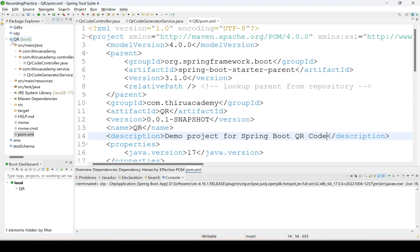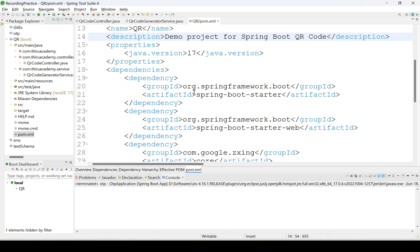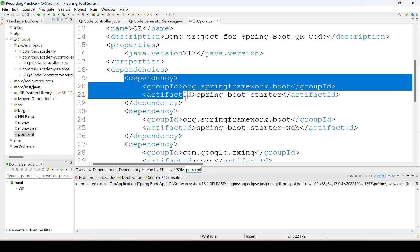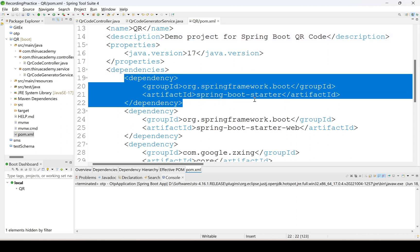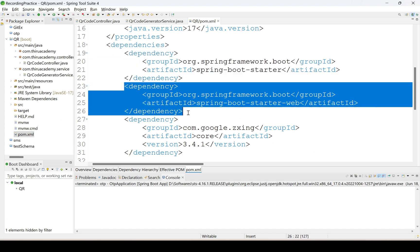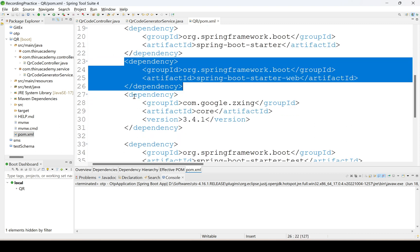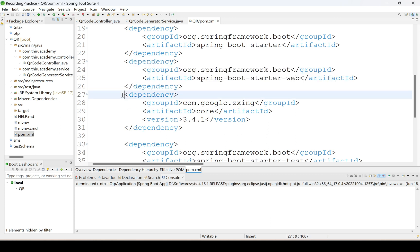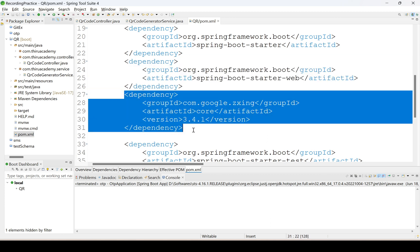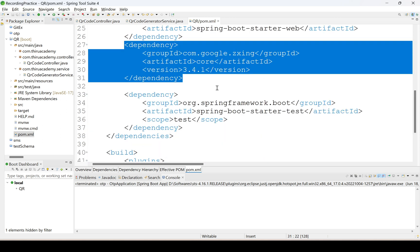I have already implemented the application. Here I am taking dependencies like Spring Boot, starter dependency and Web dependency. One more is the ZXing dependency. This is a third-party API tool which we are using to generate QR code through the Spring Boot application. This is the main dependency for generating QR code.